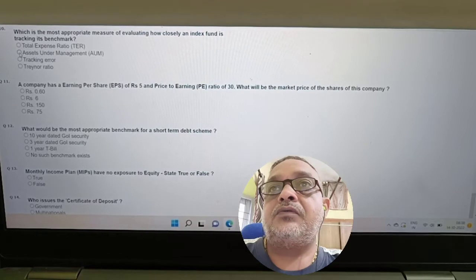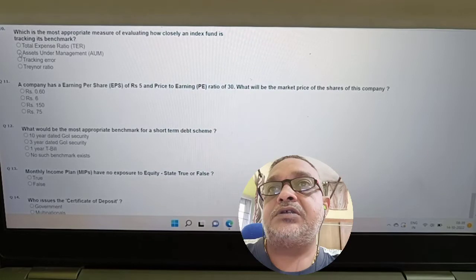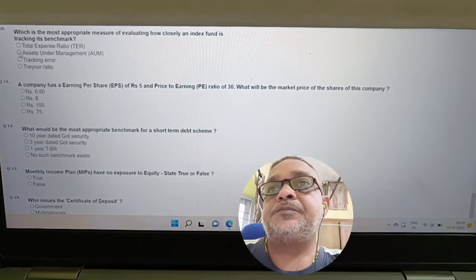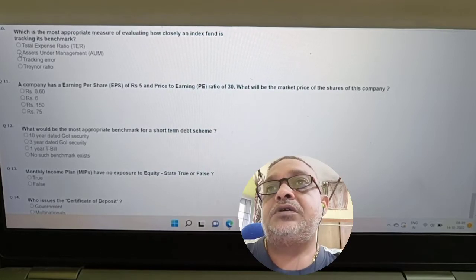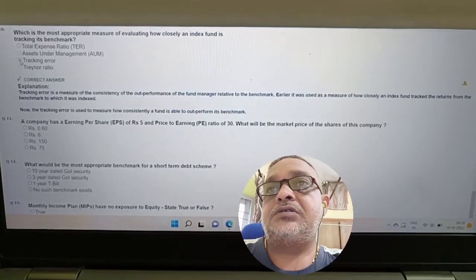Question: Which is the most appropriate measure of evaluating how closely an index fund is tracking its benchmark? Answer: Its tracking error. Option 3 is the correct answer.